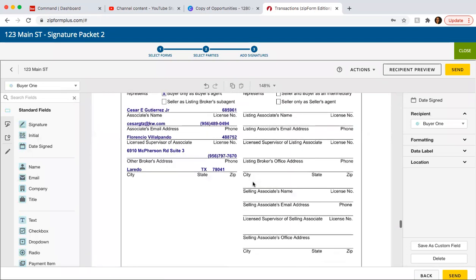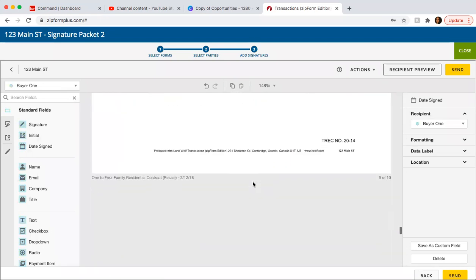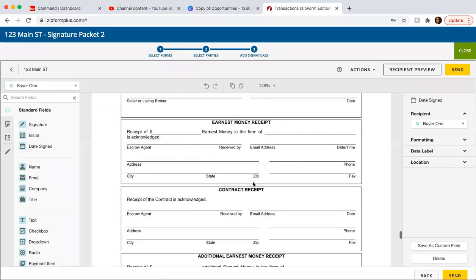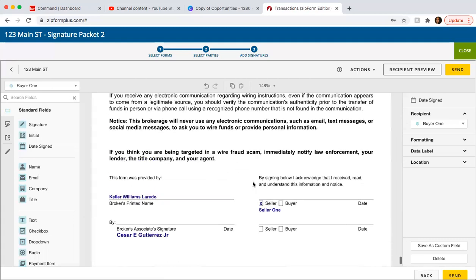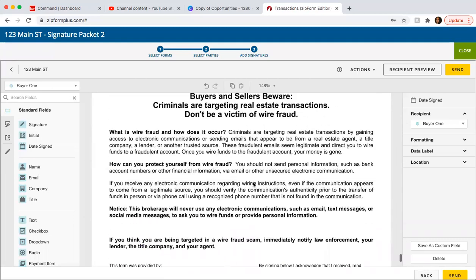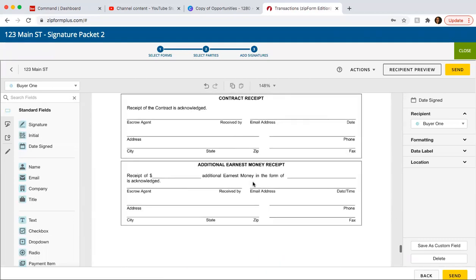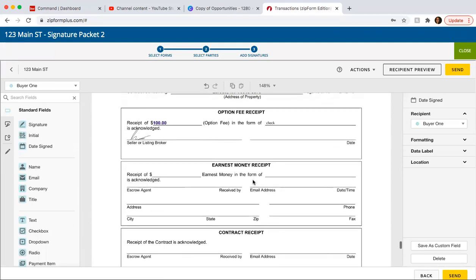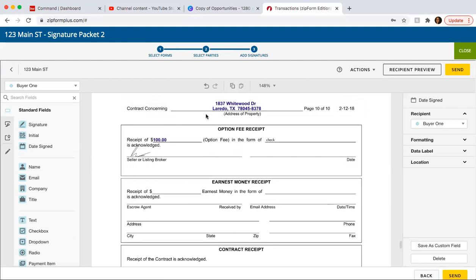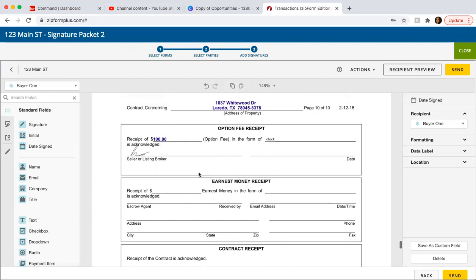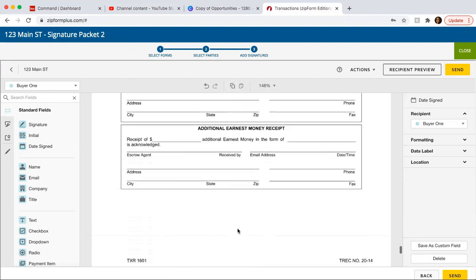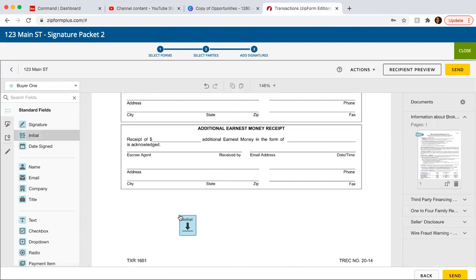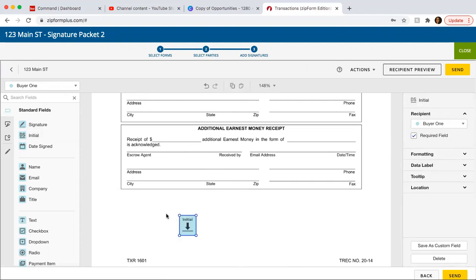And also, whenever you upload a document, for example, the seller's disclosures that we added, which was this one. This is obviously not the seller's disclosure, but this is just for example purposes. For the seller's disclosure, let's say they had to sign here. It's not going to auto populate that information. So you're going to need to actually go in there and add the initials.